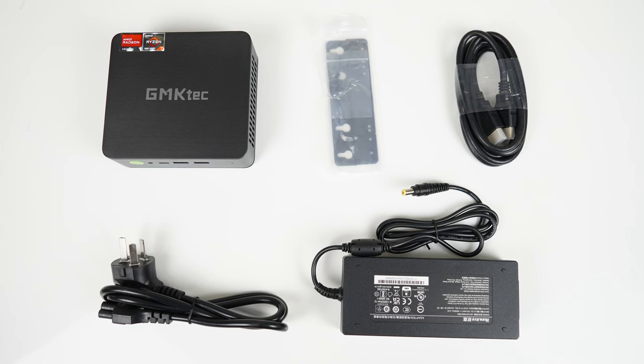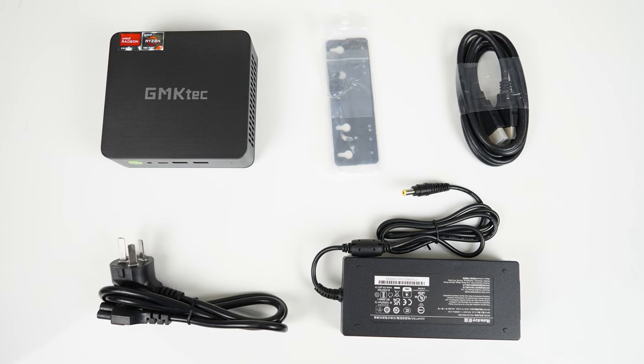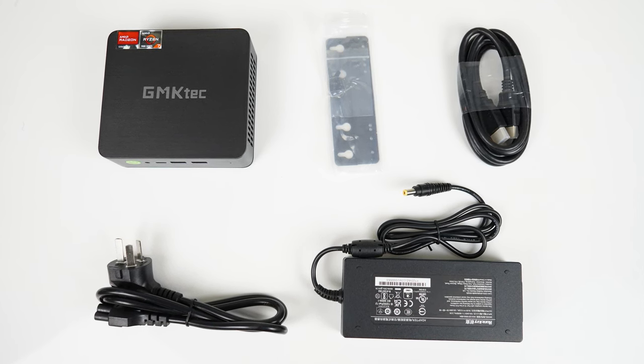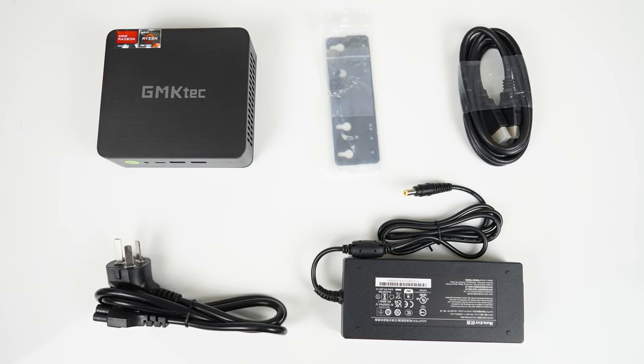For accessories, there's a manual, power supply, HDMI cord, and monitor mount.